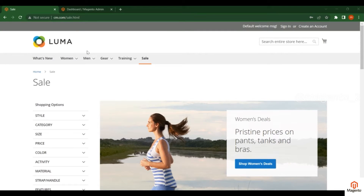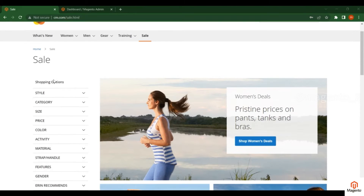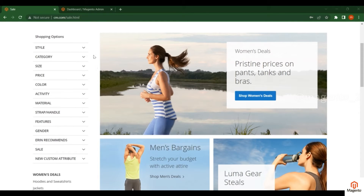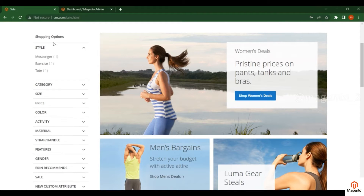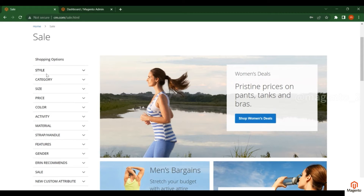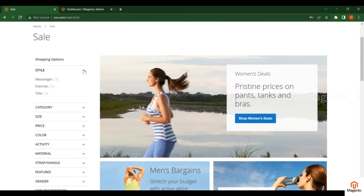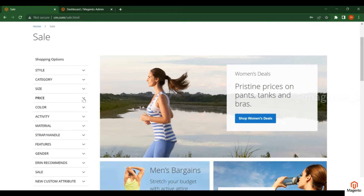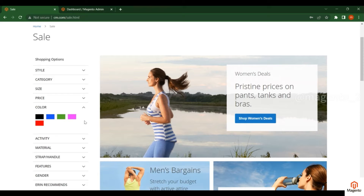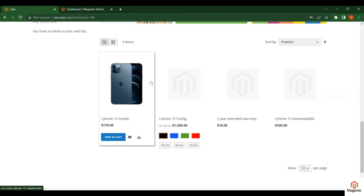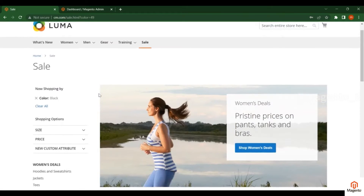Hello friends, welcome to Magento tutorials. In this video we will see how to create an attribute and how to assign that attribute to the attribute set. On the left side you can see layered navigation, which has some filters. Based on these filters we can filter the products — different filters like style, category, size, price, color, etc. Based on these attributes, products will be filtered when you click on them.